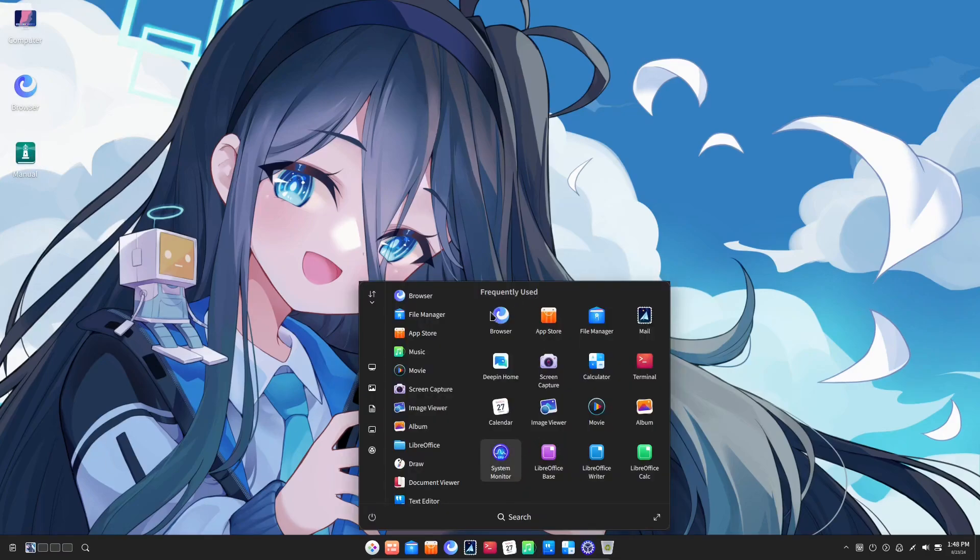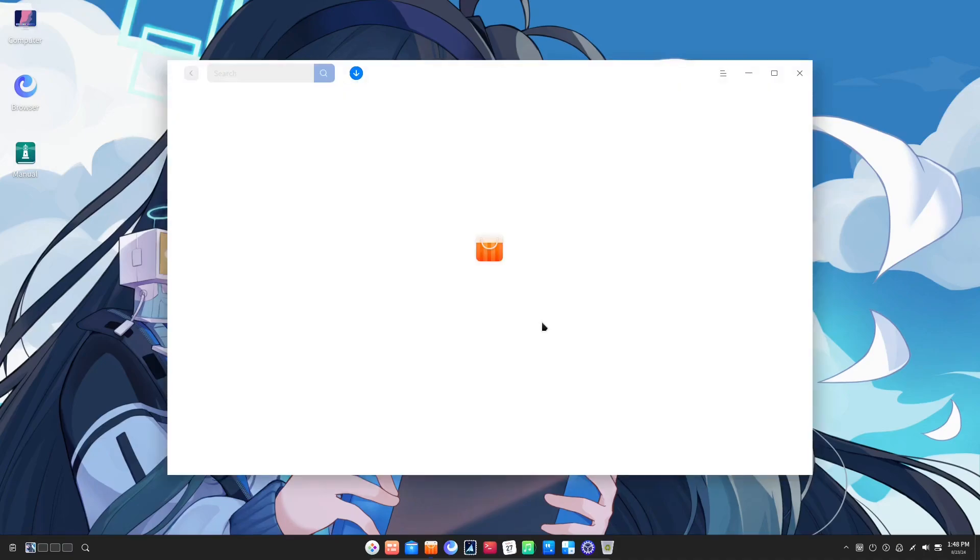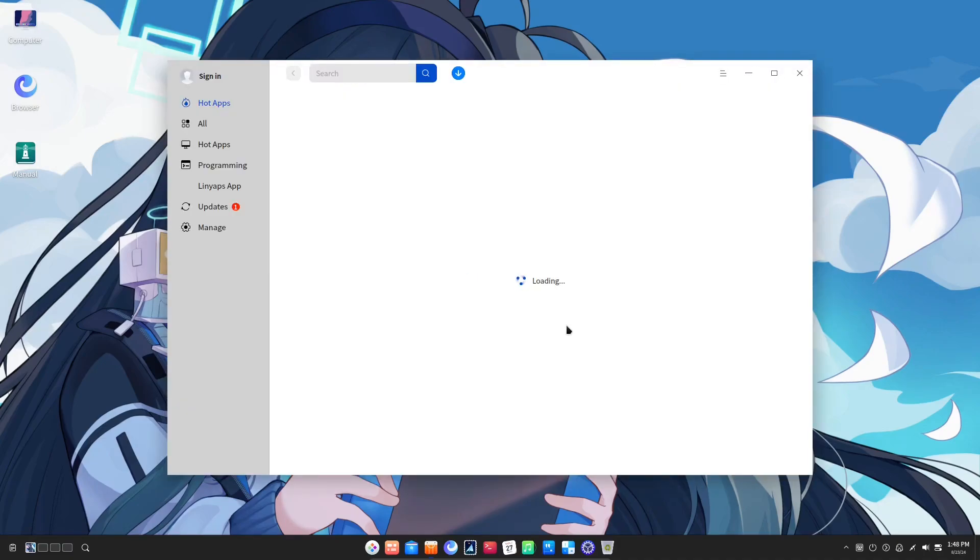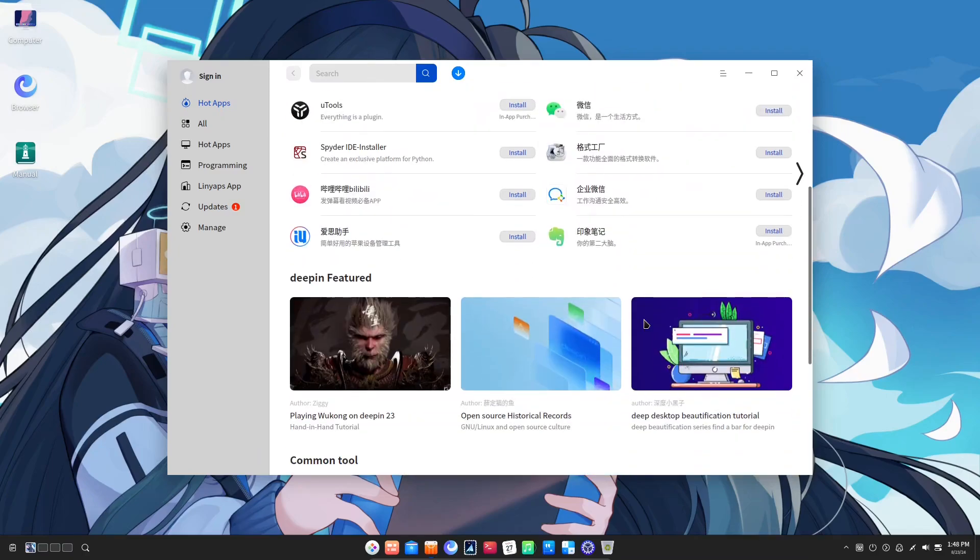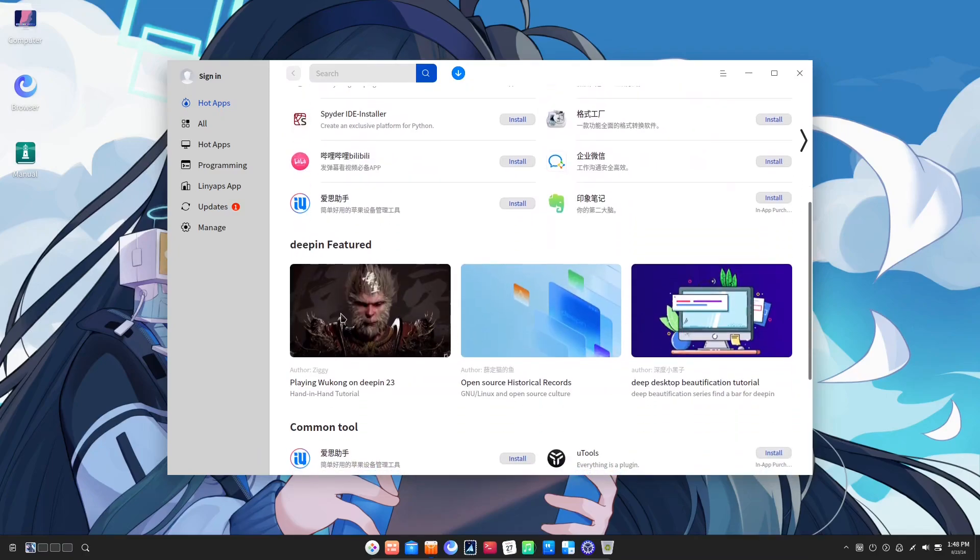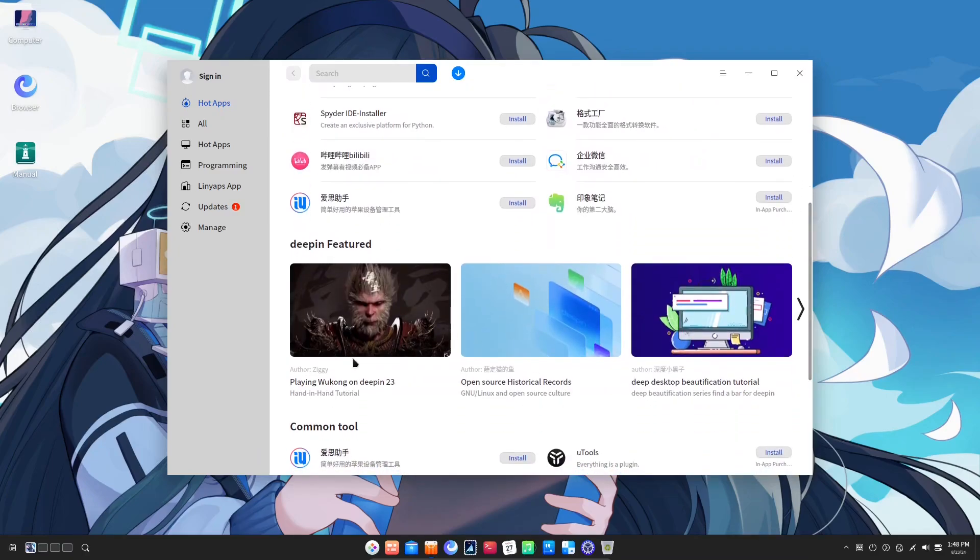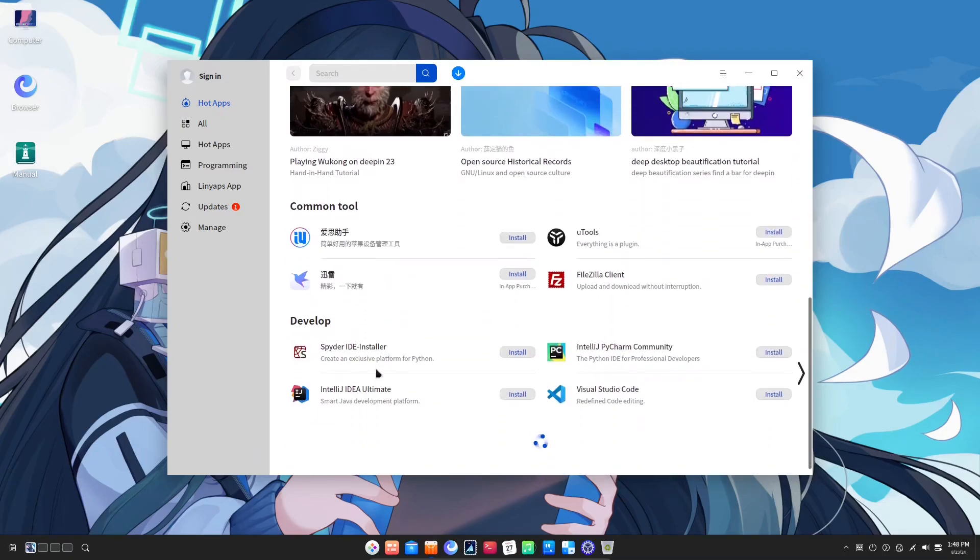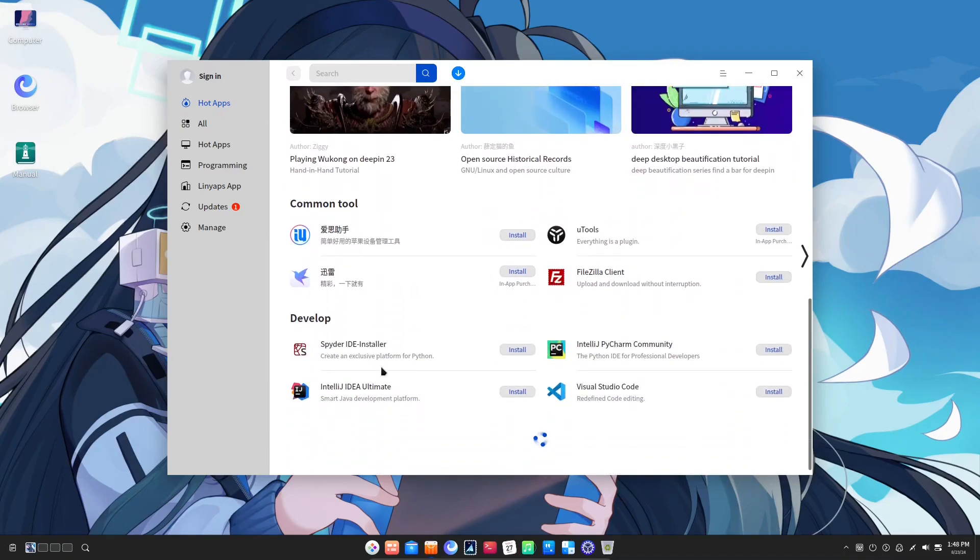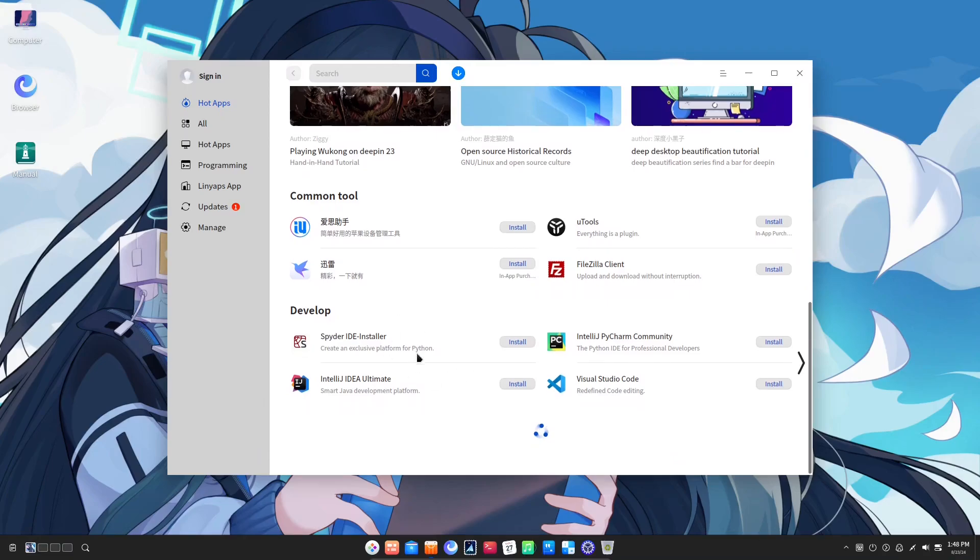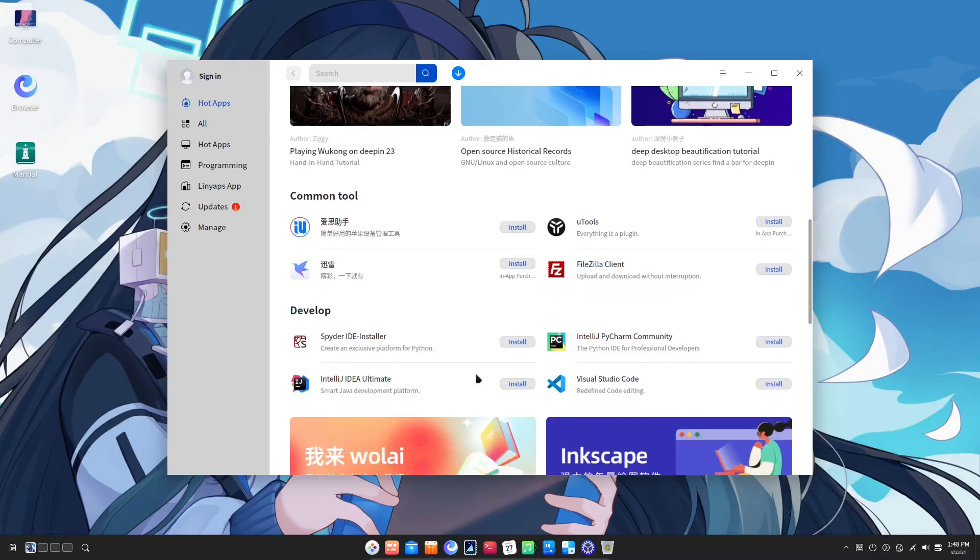The next thing I want to delve into would be the software center. One of the unique things about the software center in Deepin is that it has over 40,000 packages. Apart from free software, there is also a huge collection of proprietary apps. In the first page, I can see a lot of Chinese language applications. This makes sense as this OS is mainly targeting Chinese users.